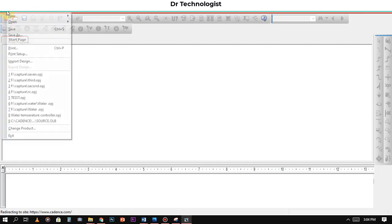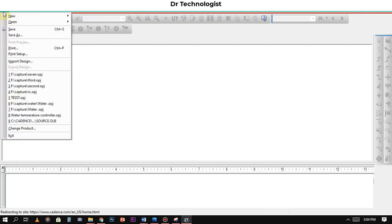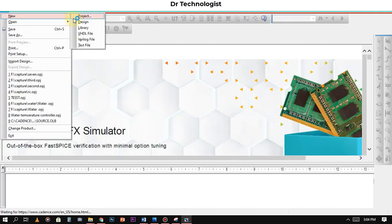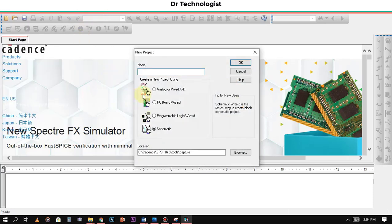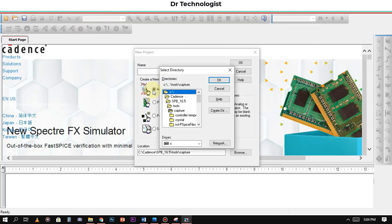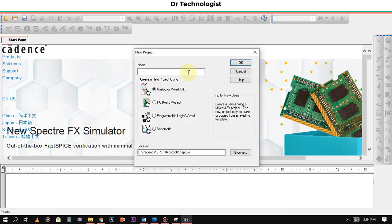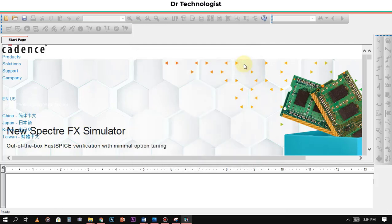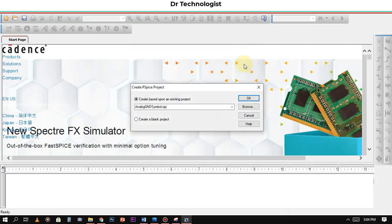Click on Project and click on Analog—do not click on Schematic, click on Analog. Write the project name. I will write RC circuit because it's an RC simulation. Click OK and create a blank project and click OK.